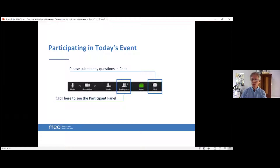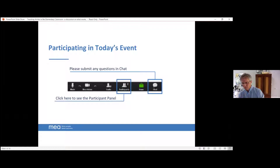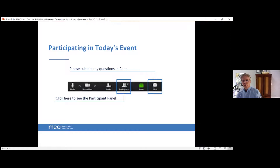In today's event, we're going to be using the chat box and the participant box. Let's start with the chat box - it's at the bottom of your screen. If you click on it, it'll pop right out and you can move it over to one side of your screen. We'll be using that to chat to each other. There's also a participant box over to your left. If you click on that as well, it pops right out. At the bottom of the screen there are some icons that we'll be reviewing next.